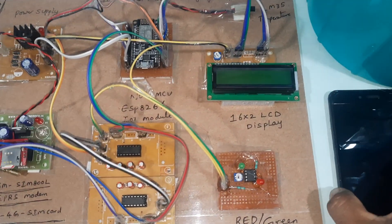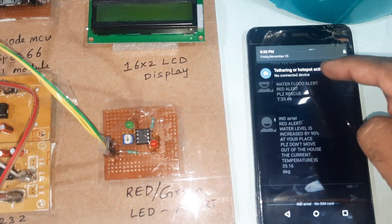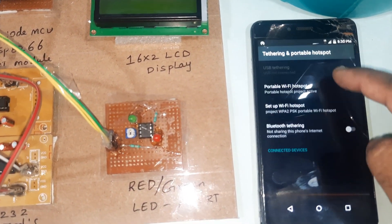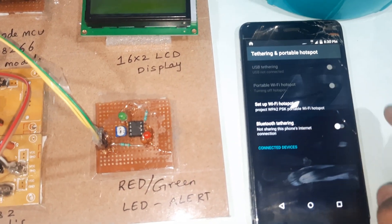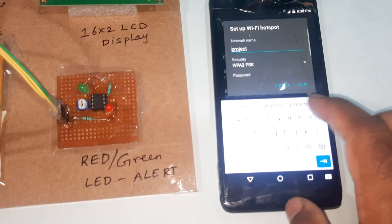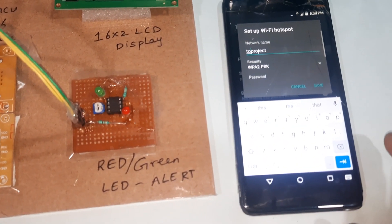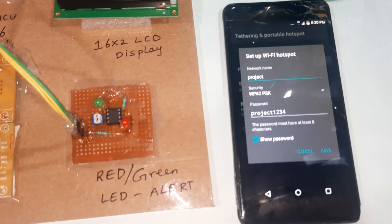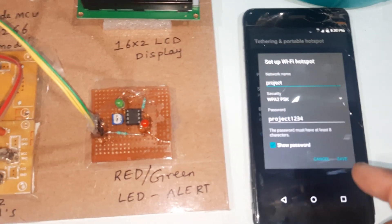We need to provide hotspot internet. I am now providing the Wi-Fi hotspot internet. The username and password is 'project' and 'project1234'. I am providing the internet to this NodeMCU module.